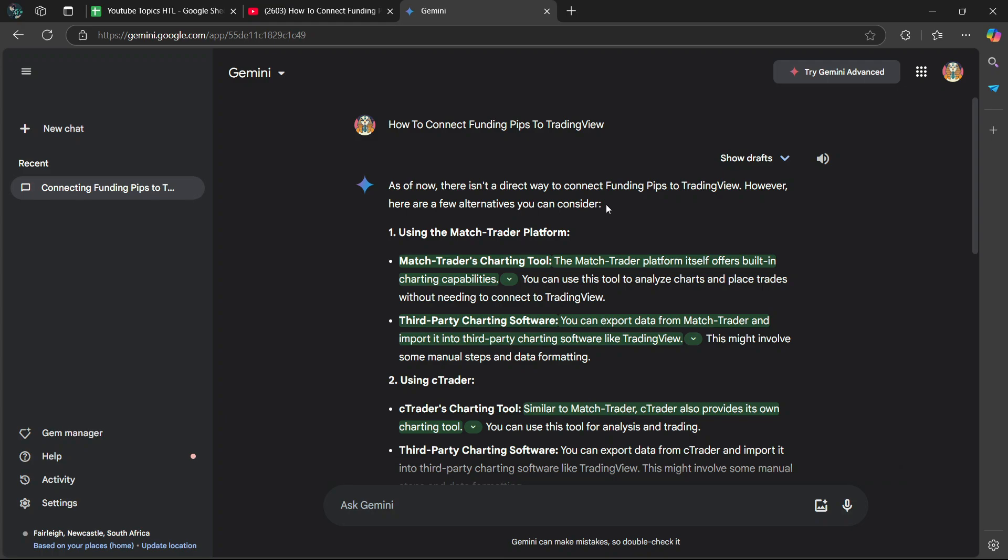Number one, using the Match Trader Platform. Match Trader's charting tool. The Match Trader platform itself offers built-in charting capabilities. You can use this tool to analyze charts and place trades without needing to connect to TradingView.